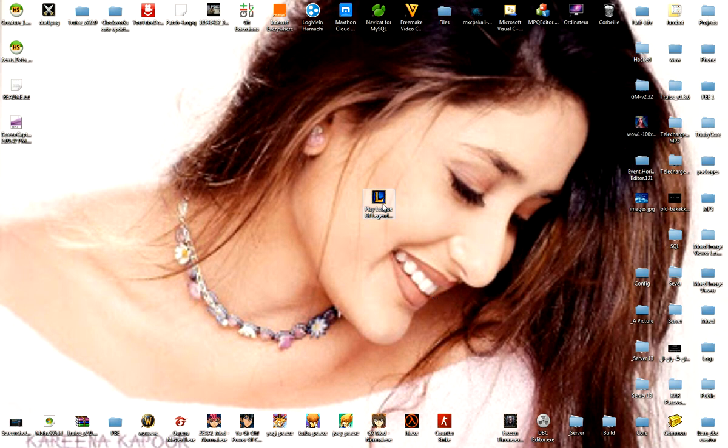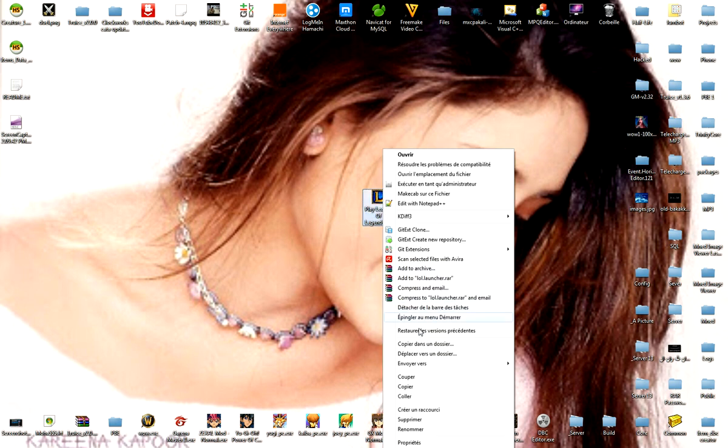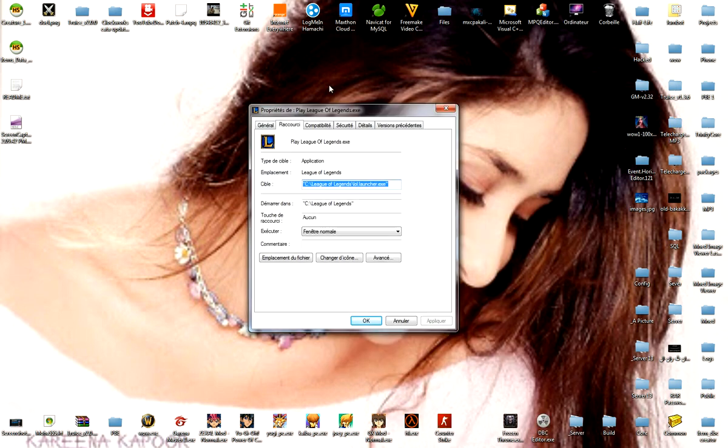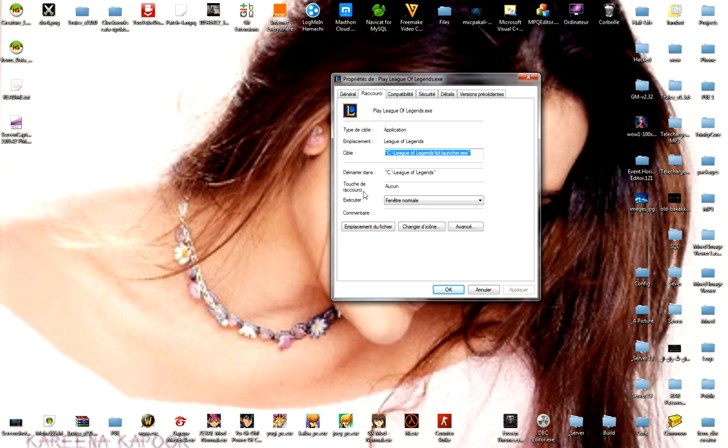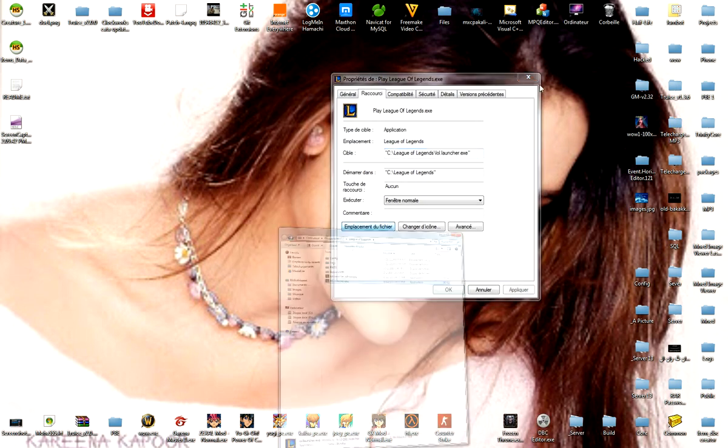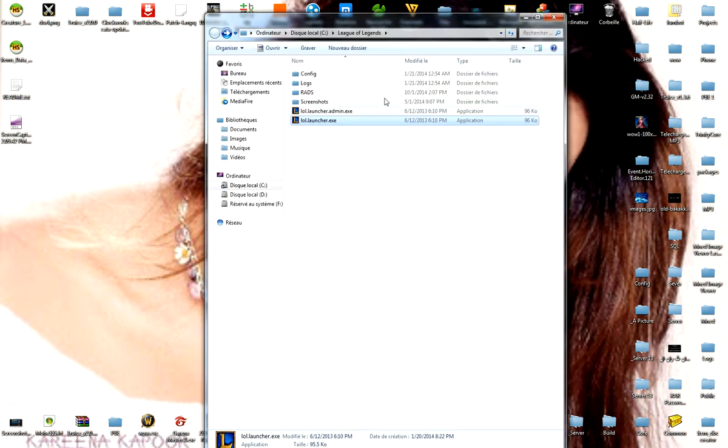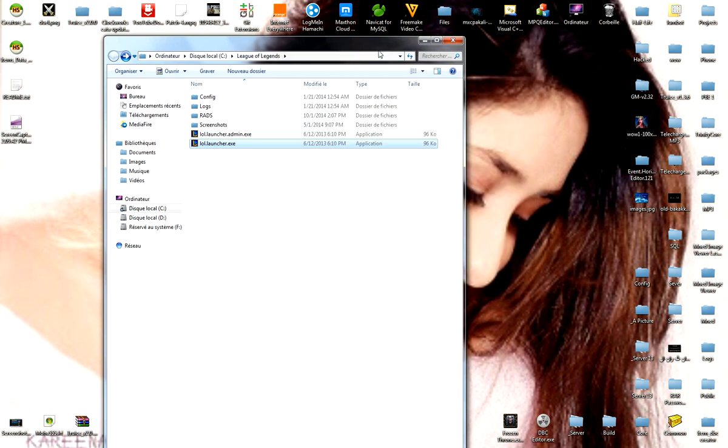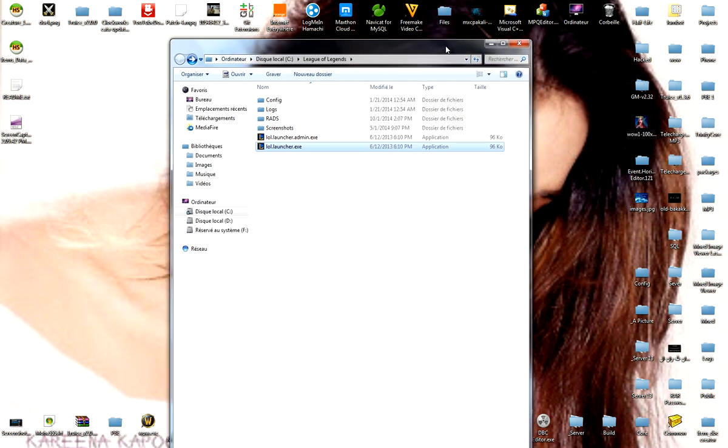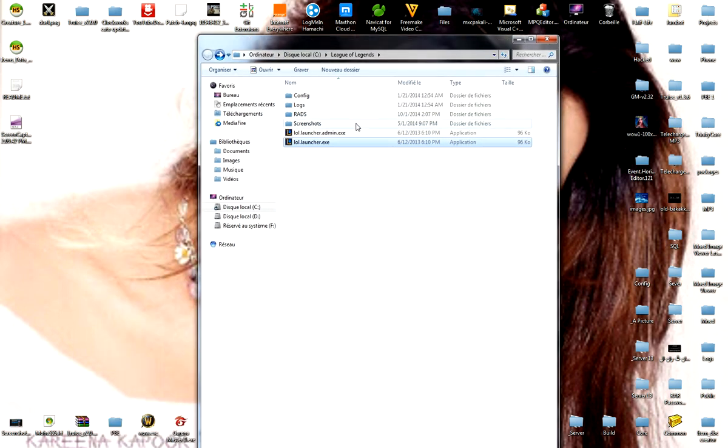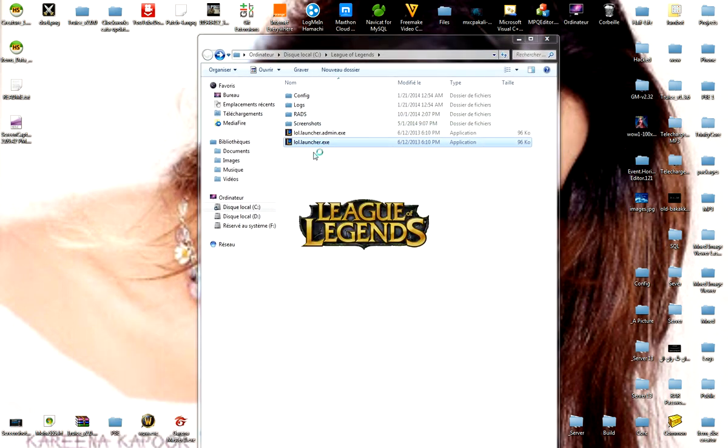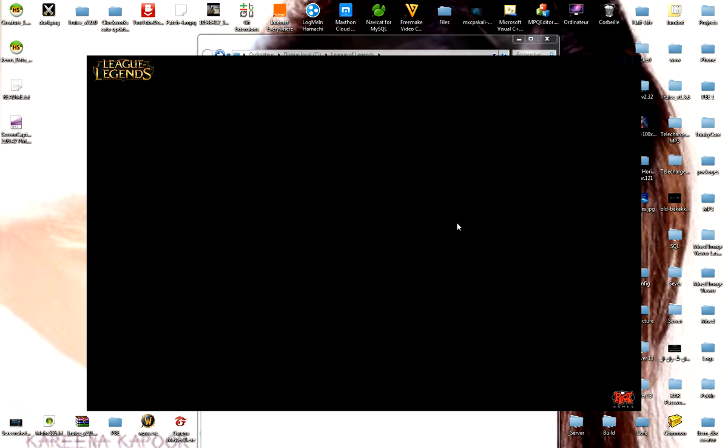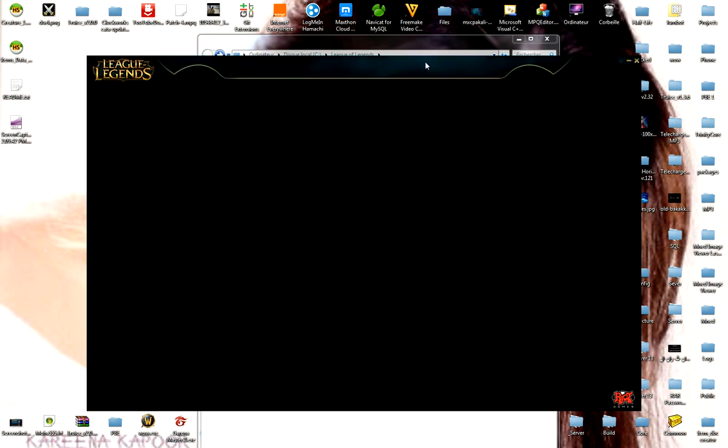Hello everyone, today I'm going to show you how to fix the League of Legends patch. First of all, go to the League of Legends folder. Now I will run League of Legends to see what's going on.